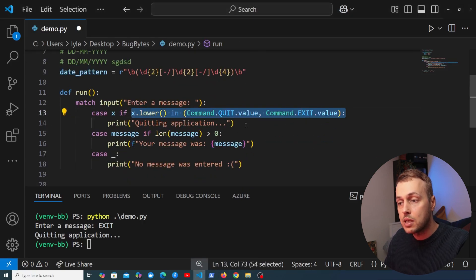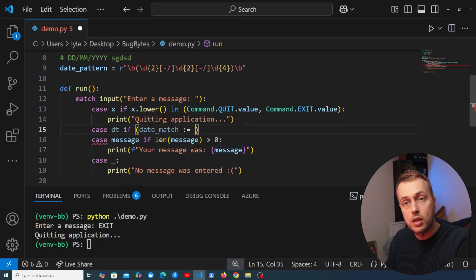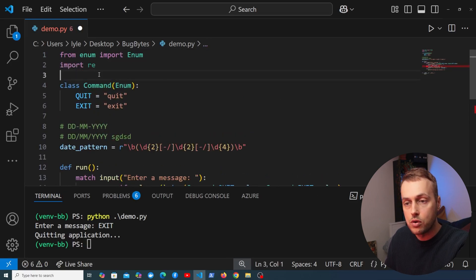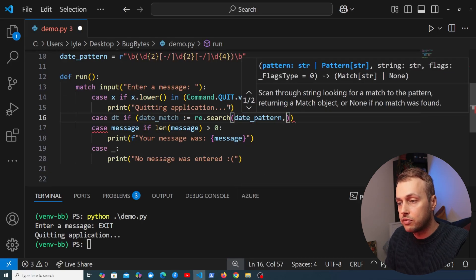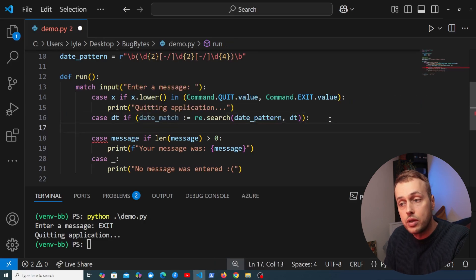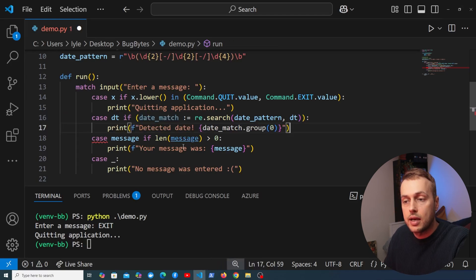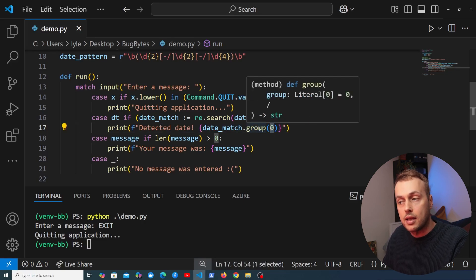After checking for commands, we add another case statement. We capture the value as dt and use the walrus operator to assign the result of re.search — passing our date_pattern and searching through dt — to a variable called date_match. We import the re module at the top of the file. If the pattern matches, inside the case block we can access date_match directly and print the detected date using date_match.group(0) to get the entire matched date pattern.